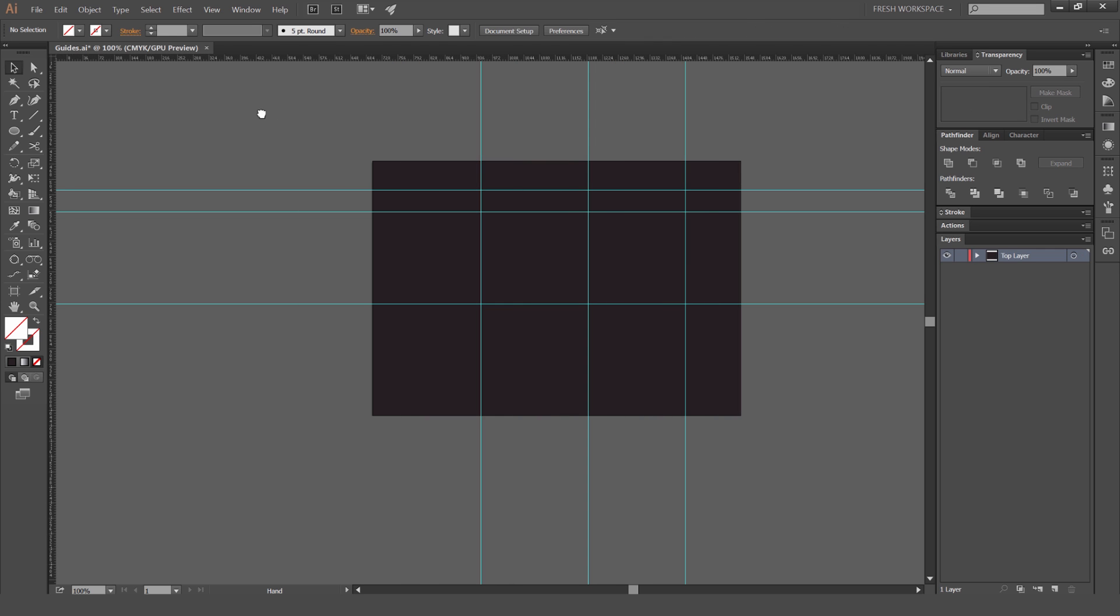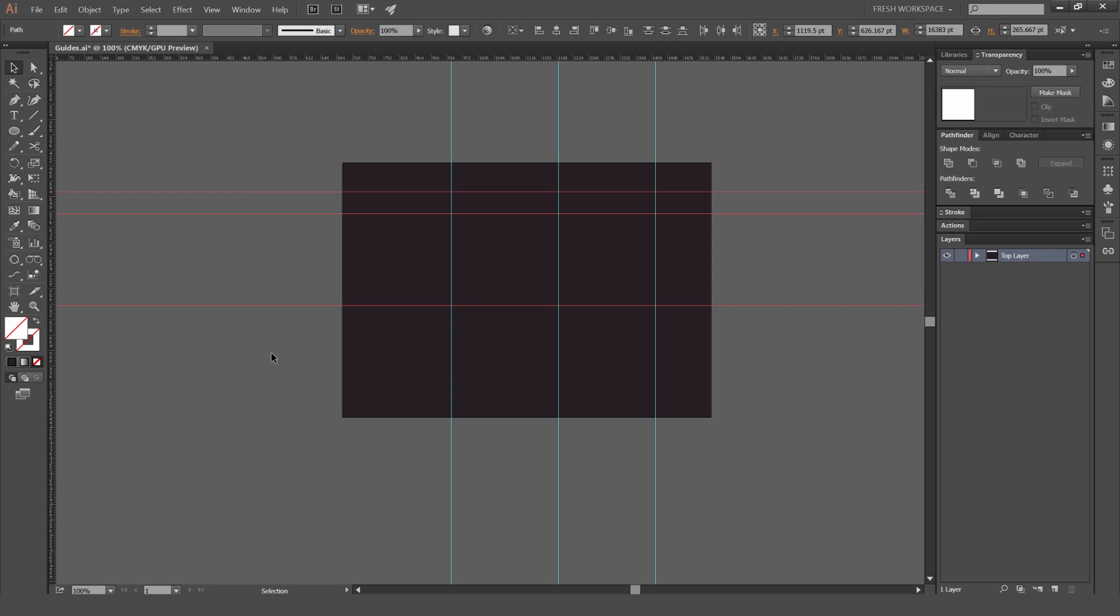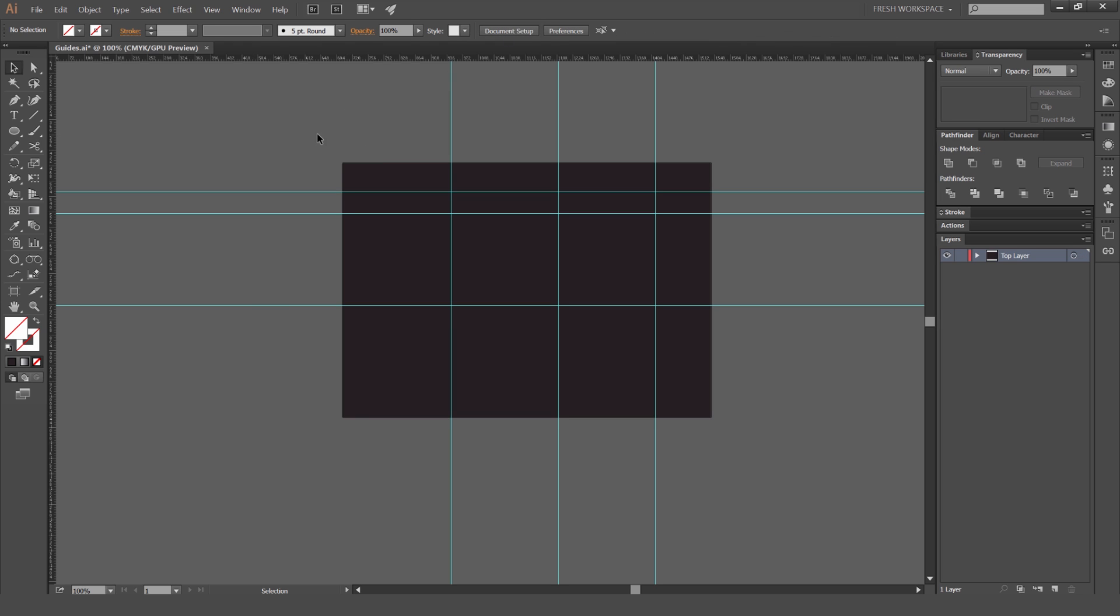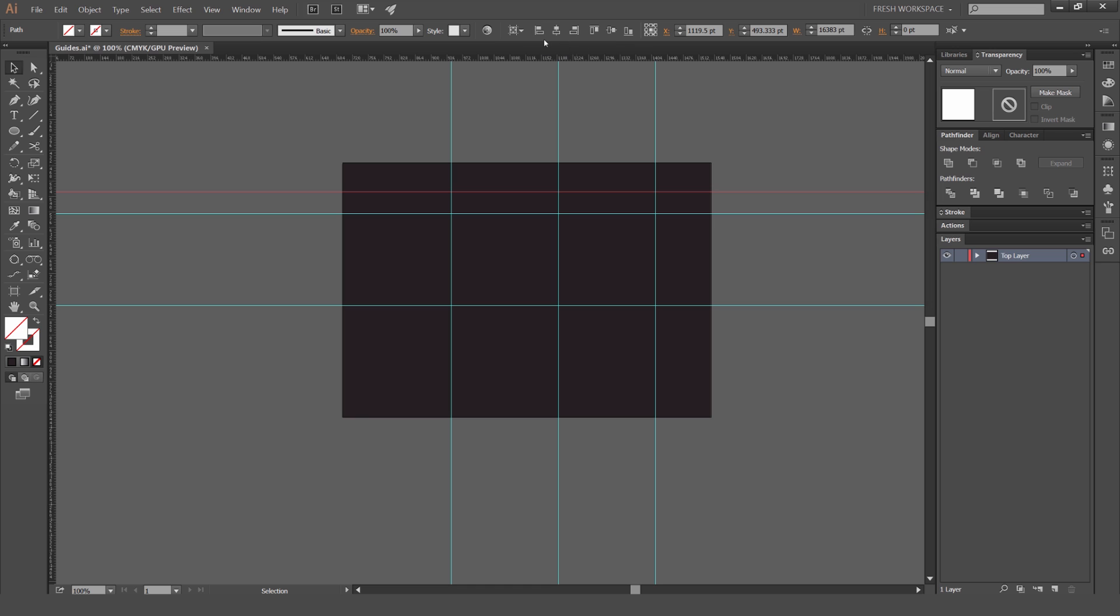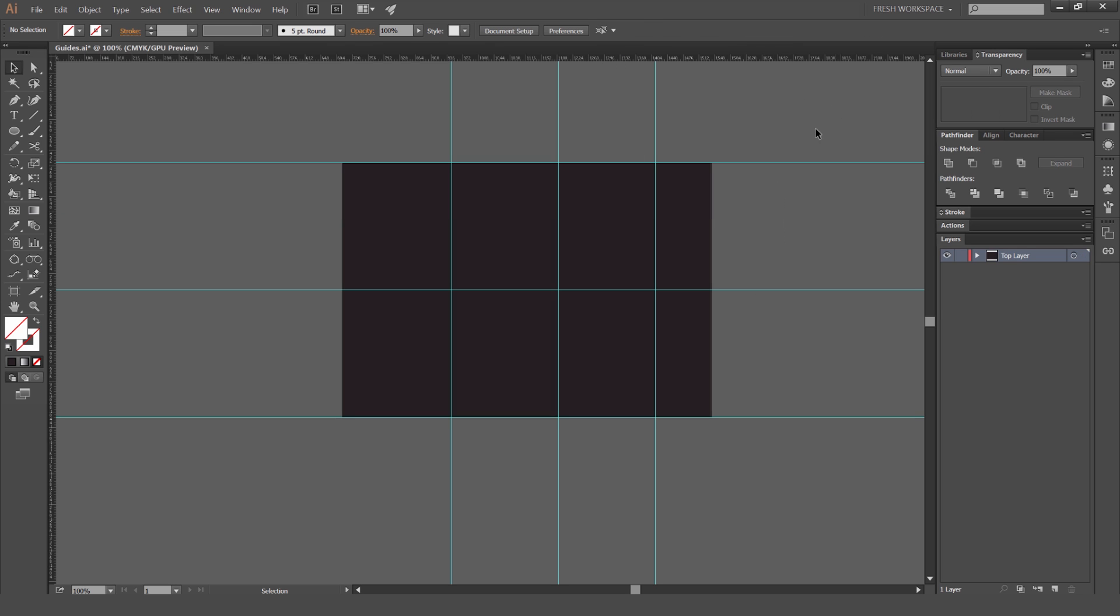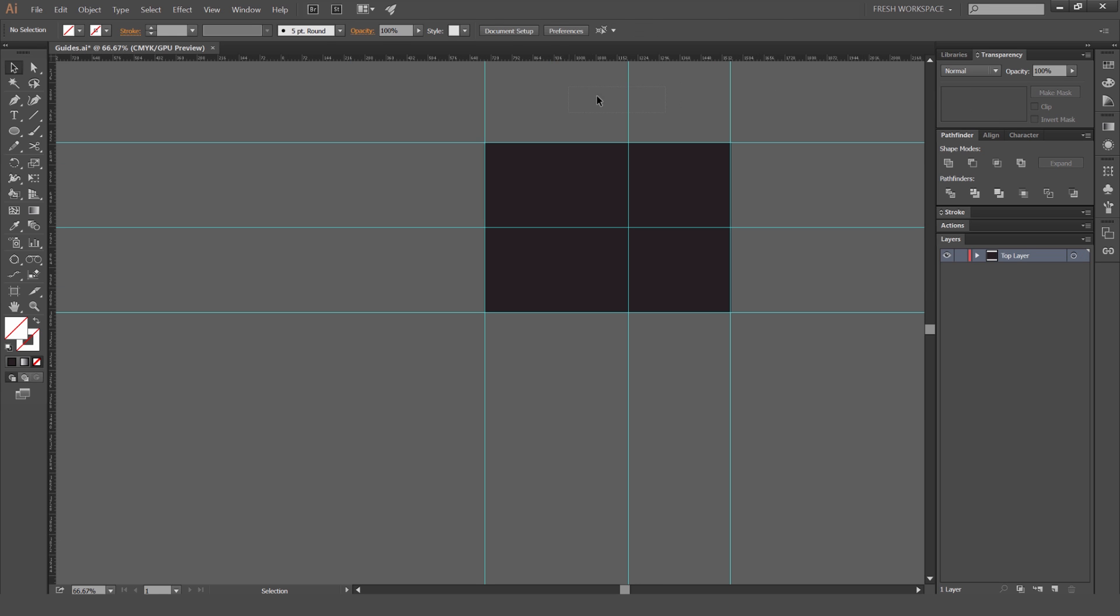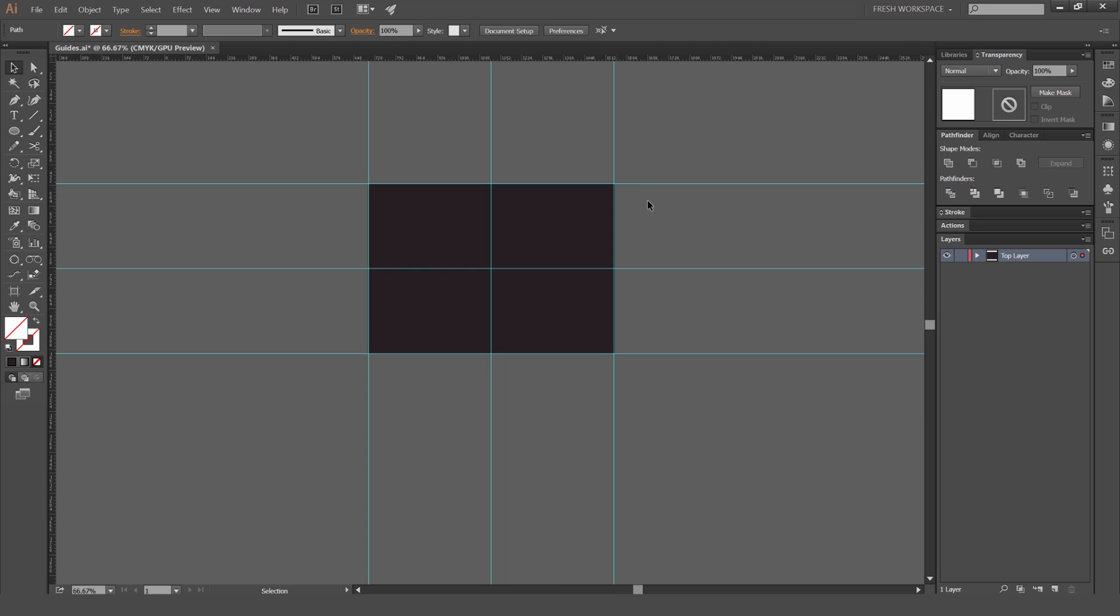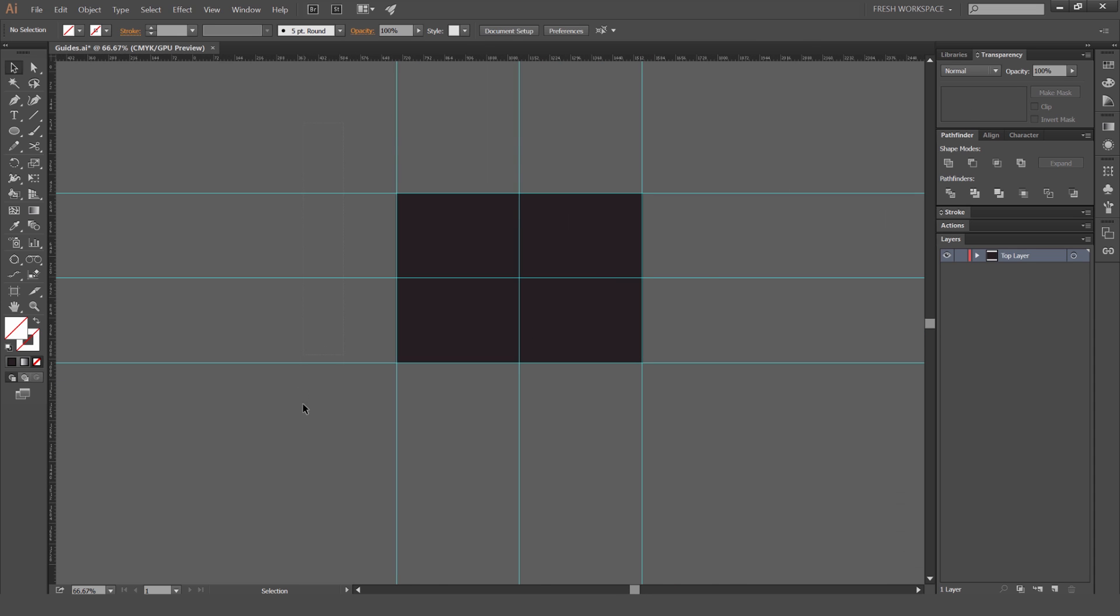So what we can do now with these guides we can actually align it to the artboard. So I'm going to select the ones that I need and I'm just going to go to this little selection box at the top and we're going to change it to align to artboard. So click that and what I'm going to do now is just horizontally and vertically align it to the artboard that I need to. So I'm going to press vertical align top, align to bottom, center this one and I'll center these vertical ones as well to the left and the right which is really handy and I'll center this one. There you go. So pretty much these guides are now centered to my artboard which is pretty handy.